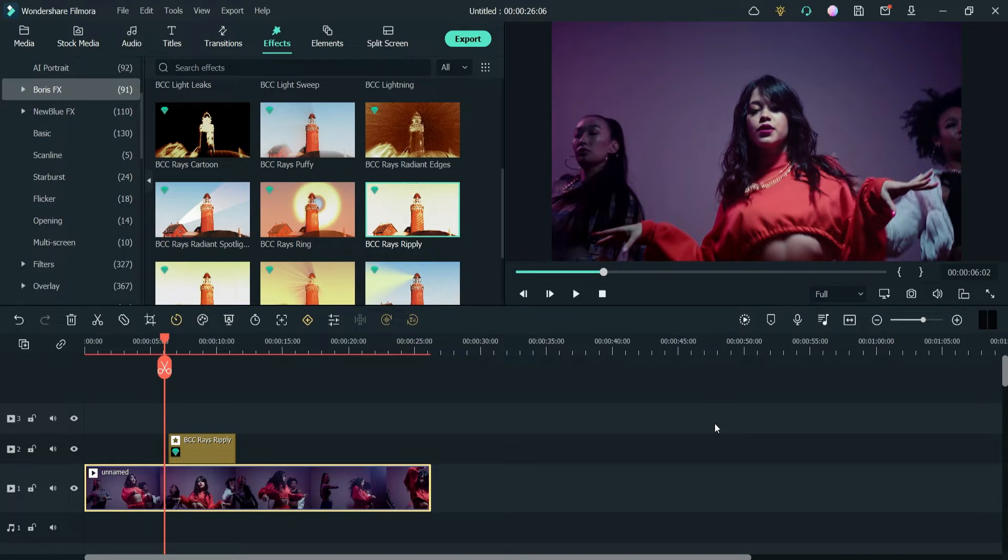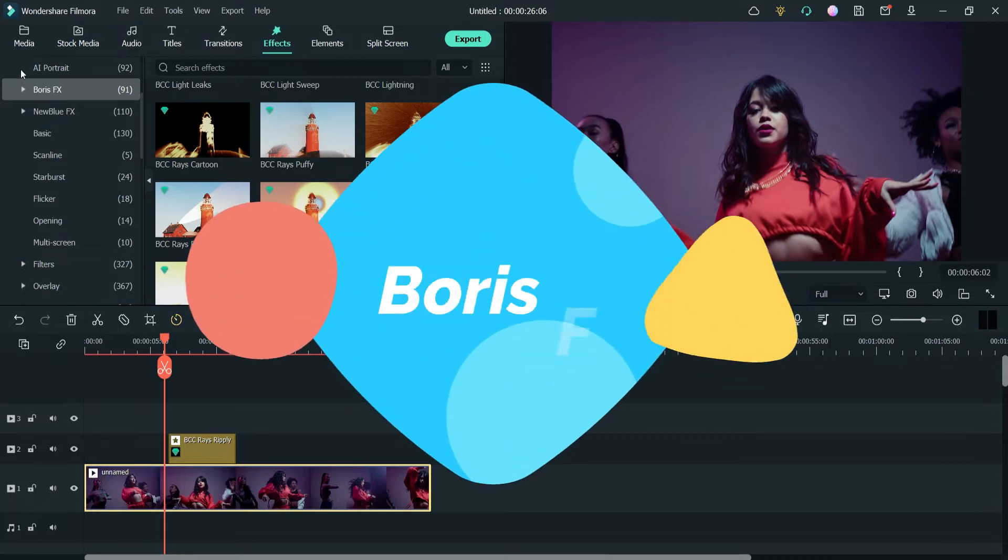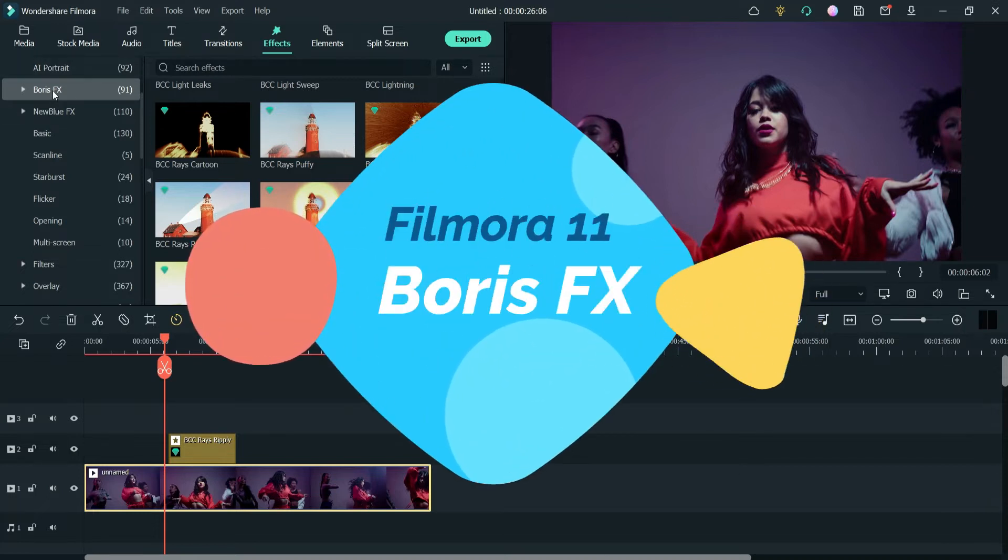These effects will work with only Filmora 11. In one of the previous videos we saw how to install and activate the Boris FX effects in Filmora 11.